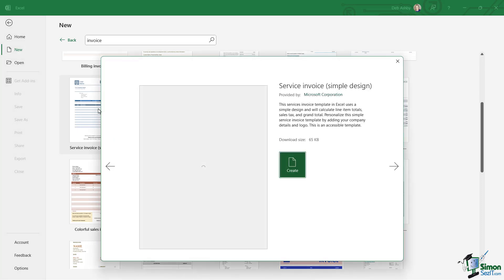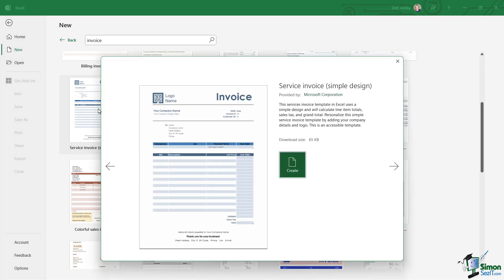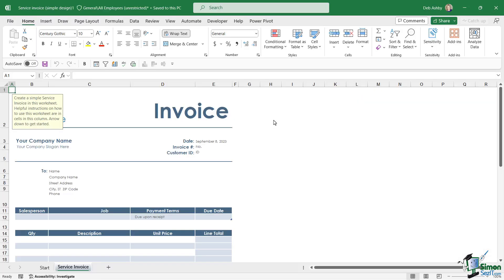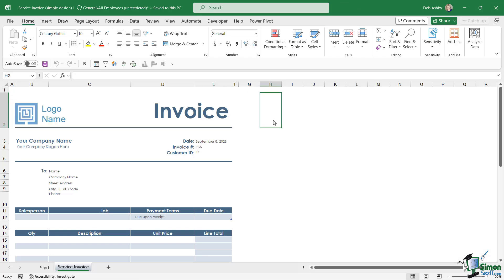When we click on it, we're going to get a little bit of information about the template. We can see the download size, and then we can click on Create. That's going to download the template and open it up in Excel.